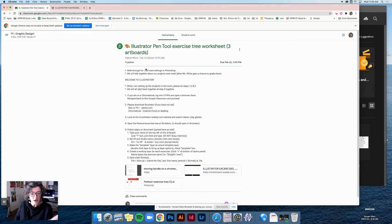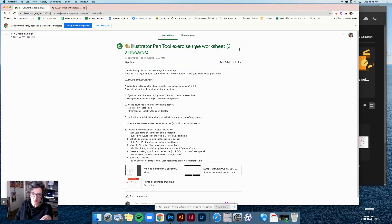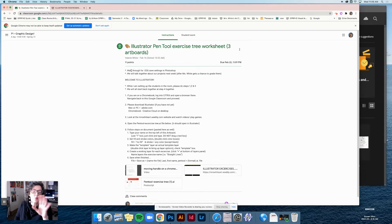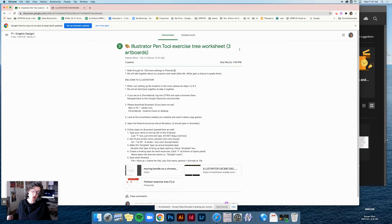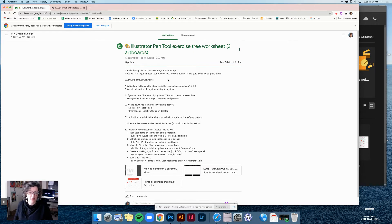First off, you need to look at this Google Classroom assignment called Illustrator Pen Tool Exercise Tree Worksheet Three Artboards. We walked through the settings of how to save for Photoshop and to turn in on Google Classroom for the Evidence of Self Photoshop project, and how to turn it into Padlet this morning. If you have any questions or if you missed class, please email me.